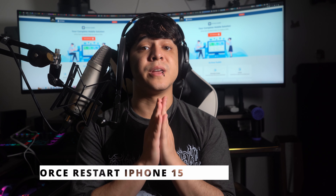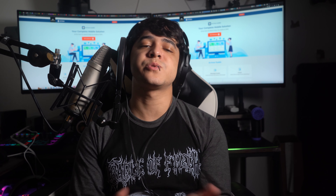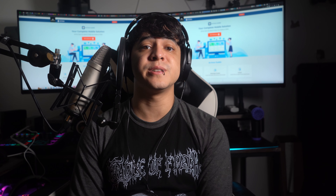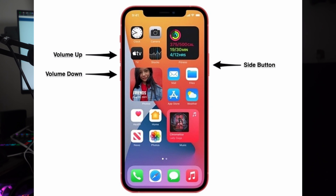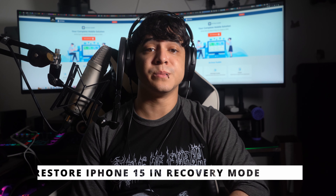Fix number three: force restart the iPhone 15. Another method that can assist you in fixing the iPhone 15 black screen of death issue is to force restart your device. This process helps fix issues caused by temporary glitches or bugs. To force restart the iPhone 15, quickly press and release the Volume Up button, then press and release the Volume Down button, and then press and hold the Side button until the Apple logo appears on the screen. Release the Side button and wait for your iPhone 15 to restart successfully.